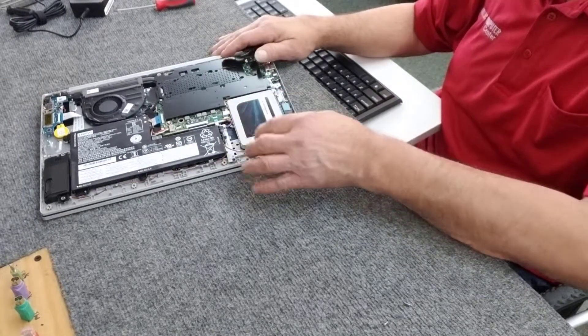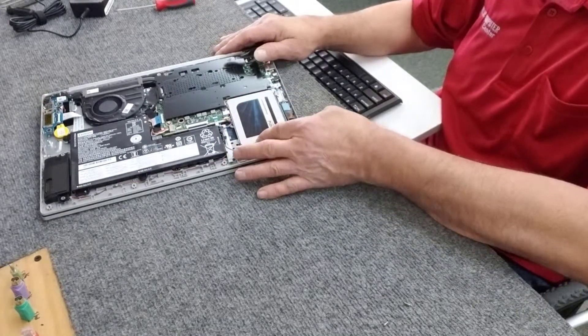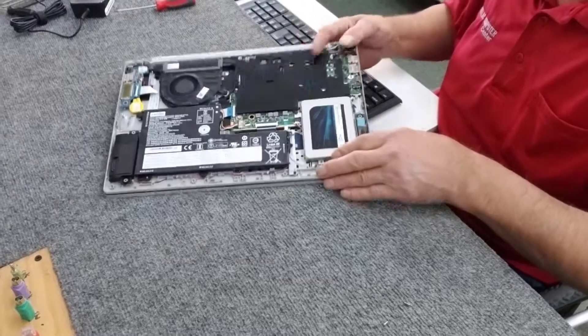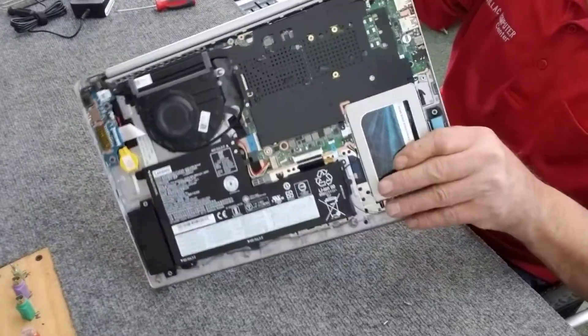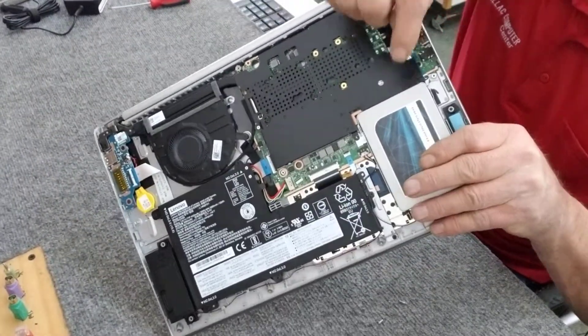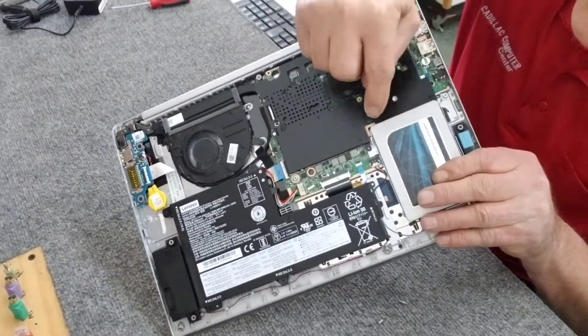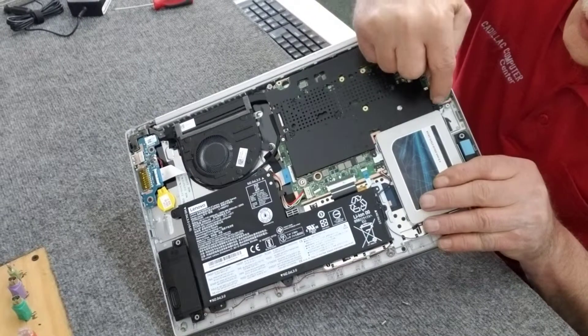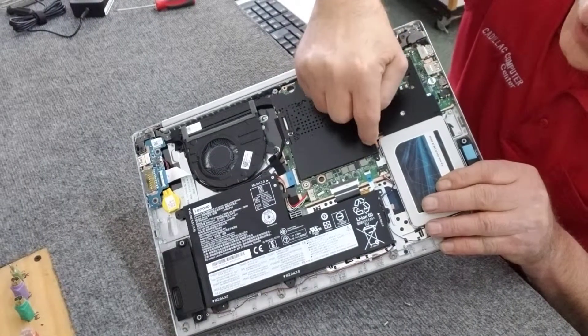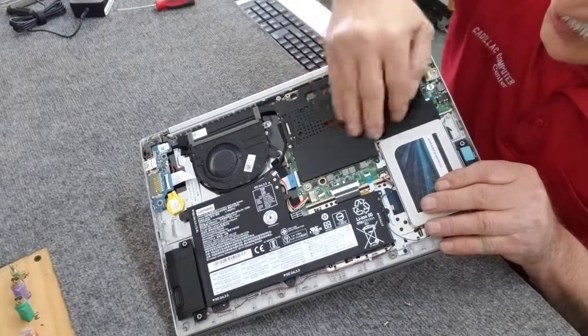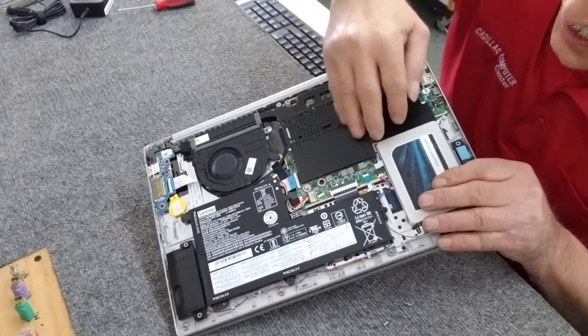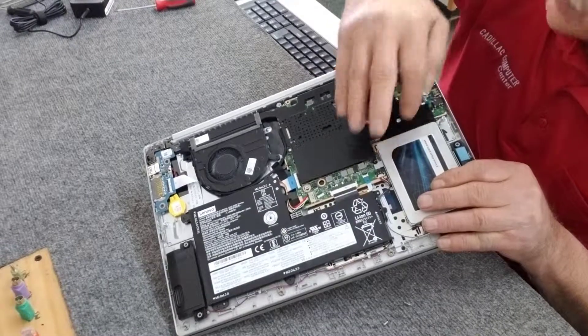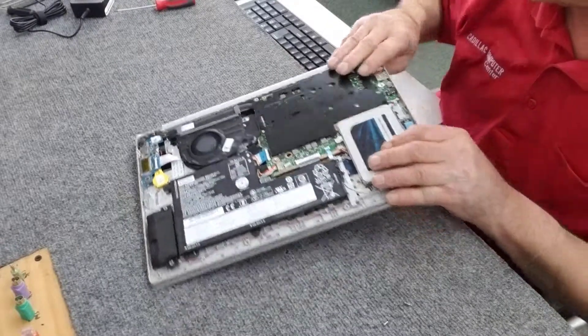We're going to slide it back in exactly the way we took it out. As you can see, on these two mounting holes here, they slide underneath this metal cover right here. You've got to make sure it goes underneath, not on top.